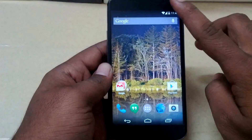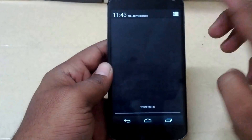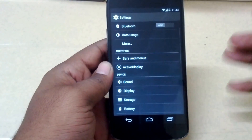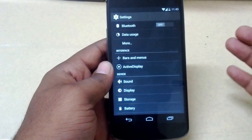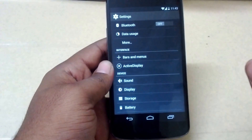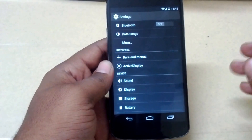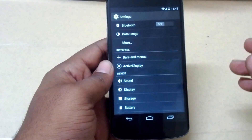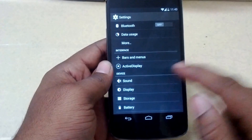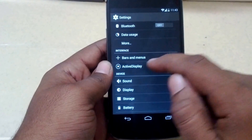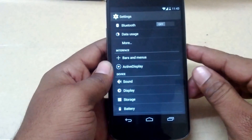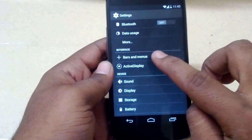Let's go to the settings and check out some of the features. There isn't a lot of customization available, but you have a few tweaks and customizable options. Under the Interface section, you have two tabs: Bars and Menus, and Active Display.